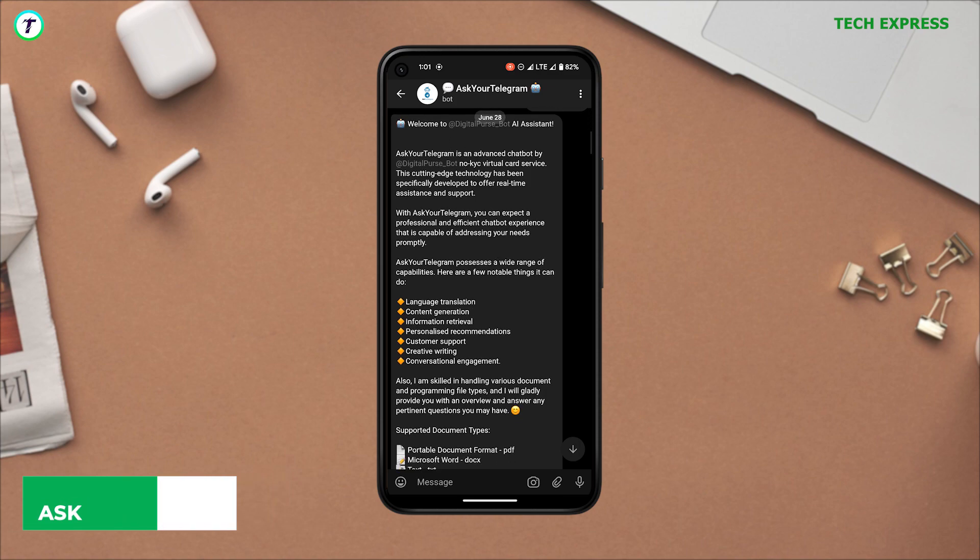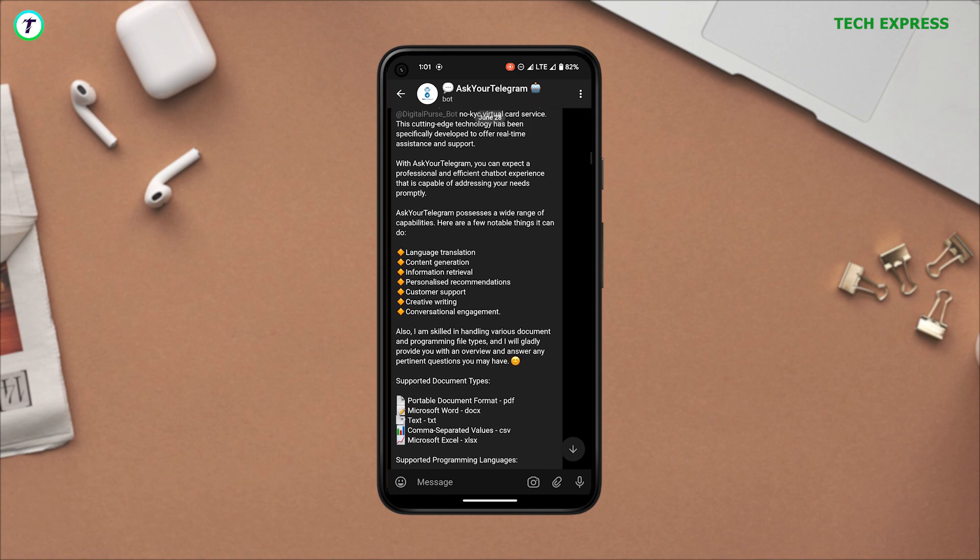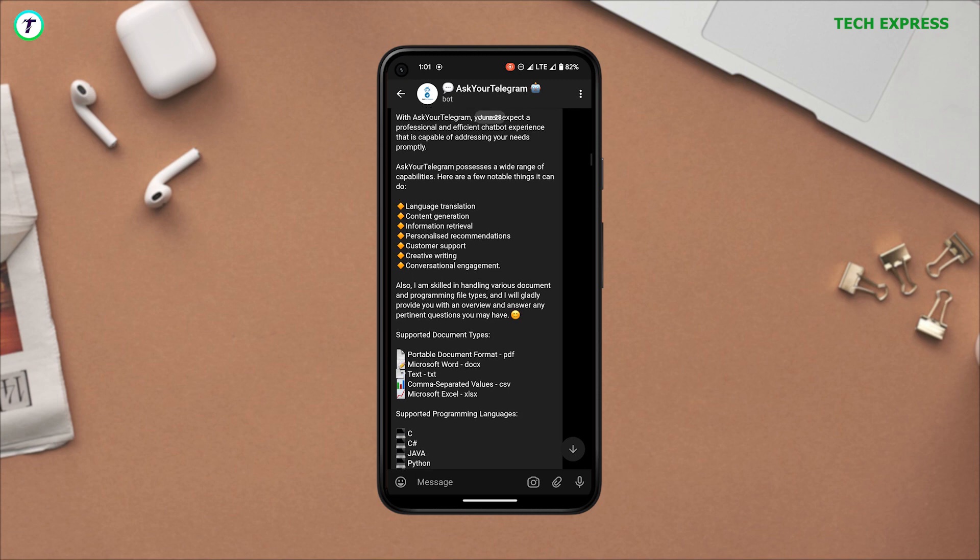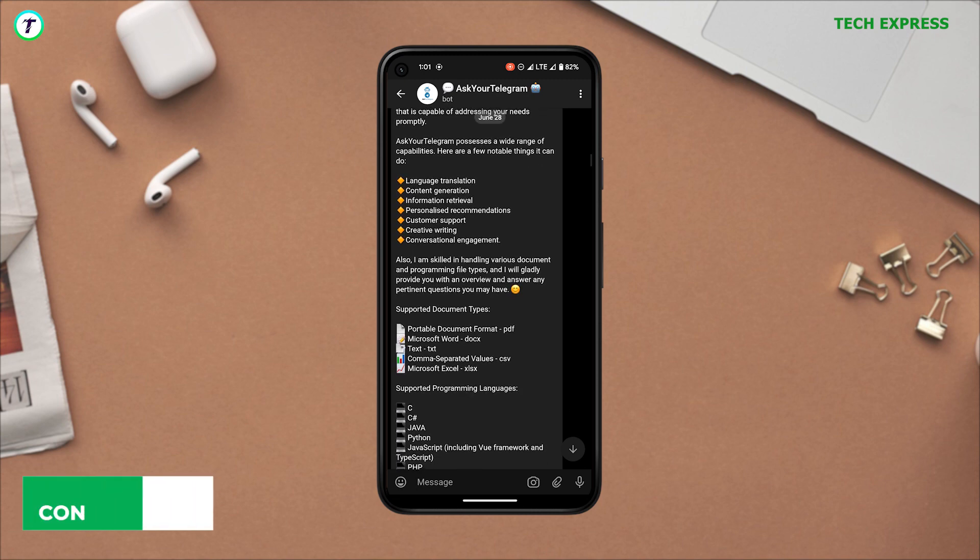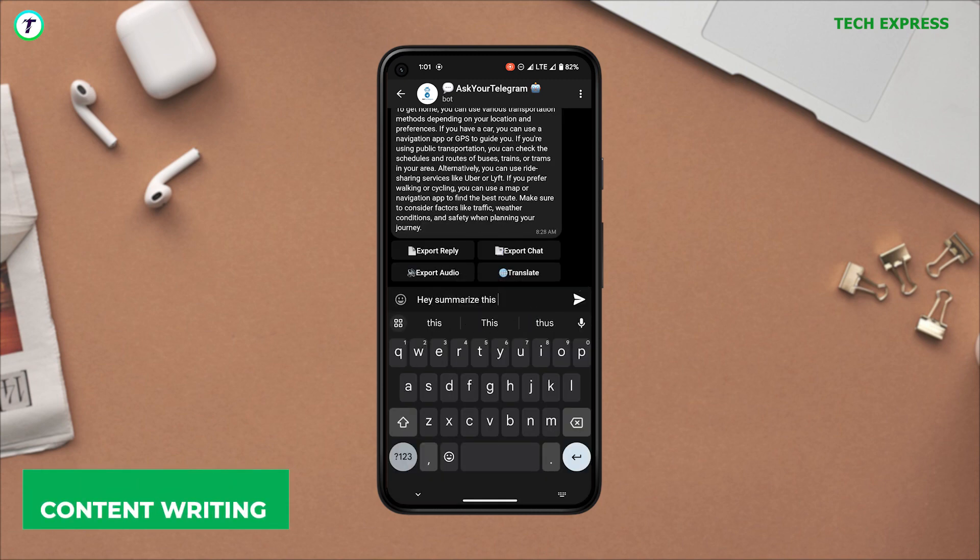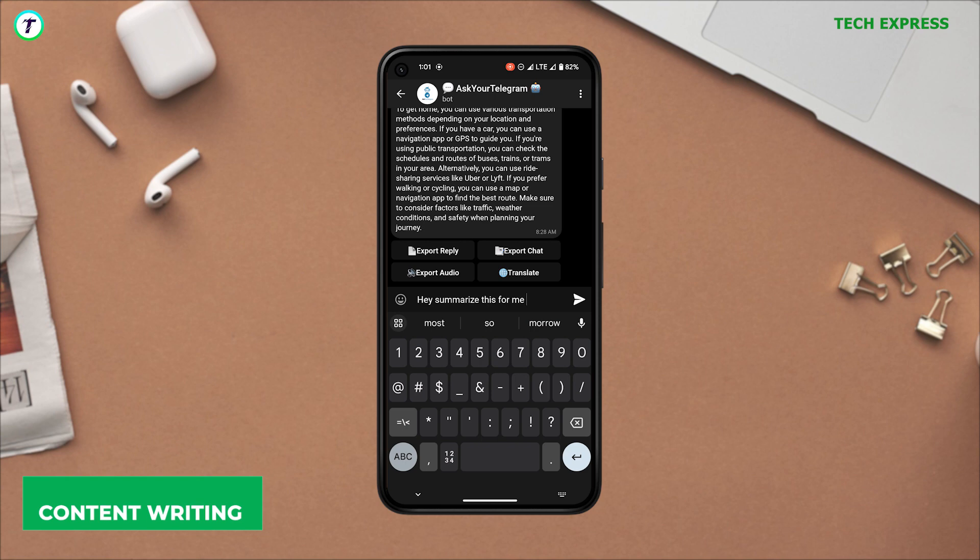This basically does everything ChatGPT does and more. So for instance, I'm just going to ask it to summarize this text for me. Actually, this is the script for this video.